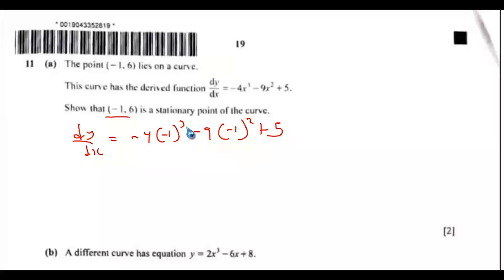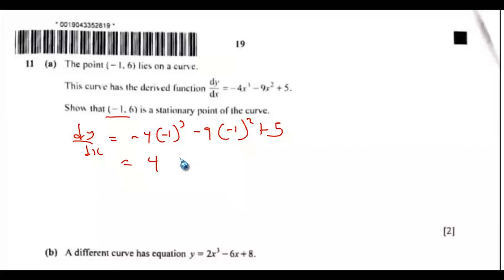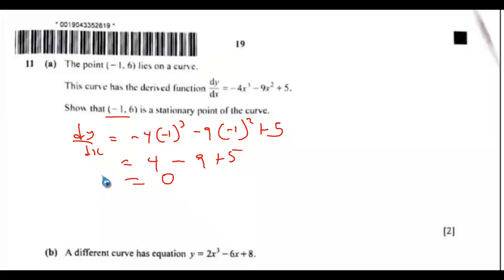Negative 1 cubed is negative 1, times negative 4, that would be 4. Negative 1 squared is 1, times negative 9, that would be negative 9, plus 5. So 4 subtract 9 plus 5, that would be 0.